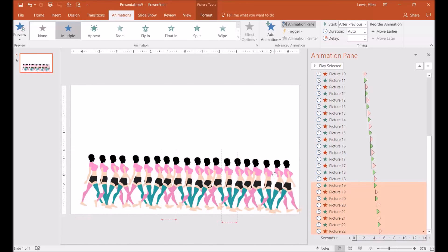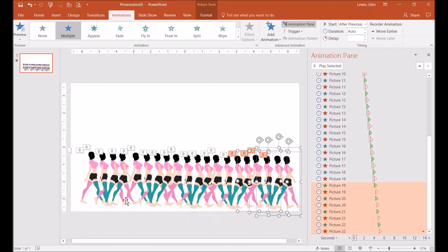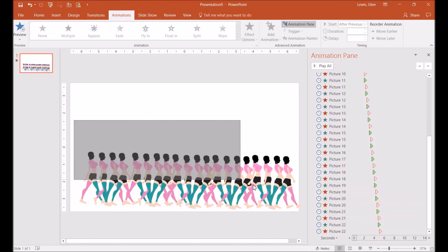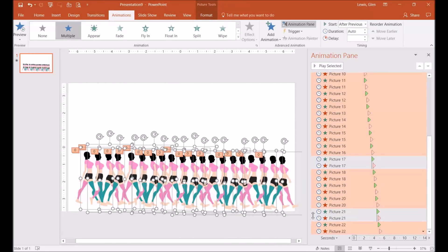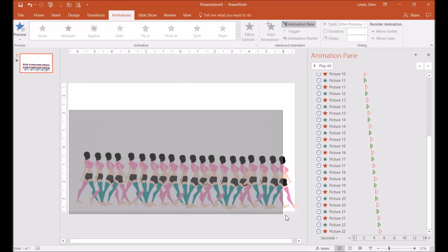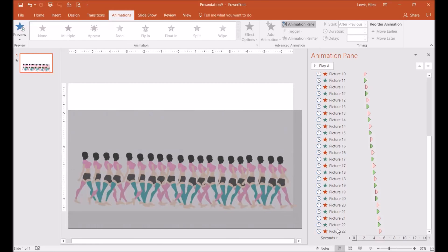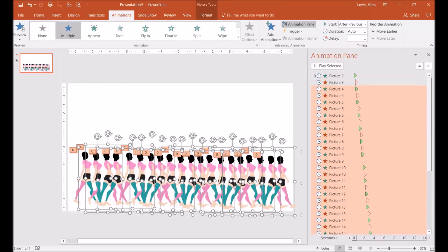You guys can probably do a better job lining them up than what I'm going to do. I'm going to try to highlight all of these. As you can see, I missed a few. I missed the first, so I'm going to try this one more time.